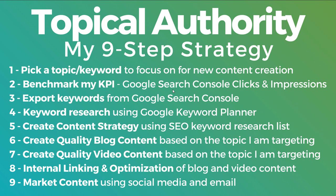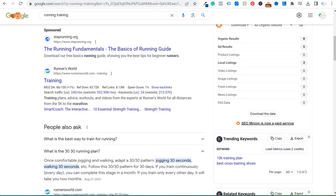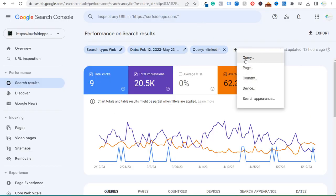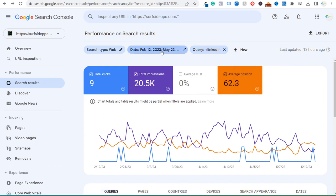You want to benchmark your KPI so you can demonstrate: I created 20 really high quality articles around a specific topic and covered it in depth — how has that actually helped my website? One of the first things I did was export keywords from Google Search Console. All I did was click 'New', went to Query, typed in 'LinkedIn', looked at a 100-day period, and clicked Export.